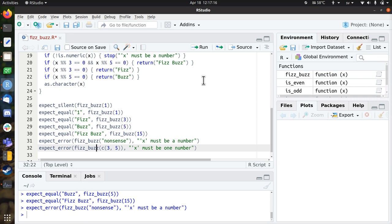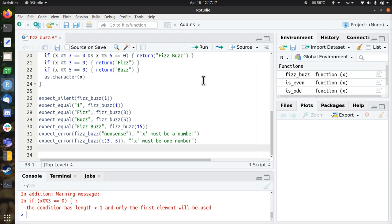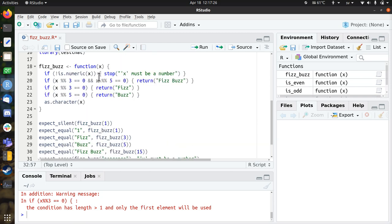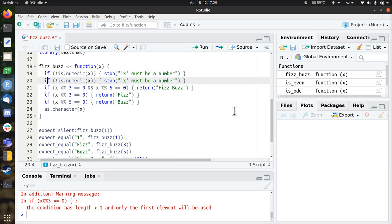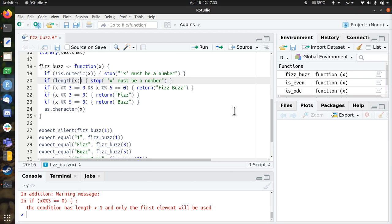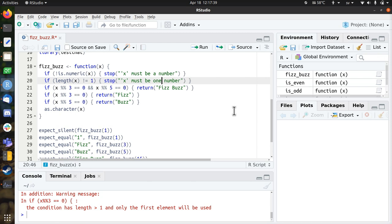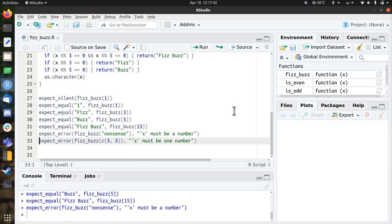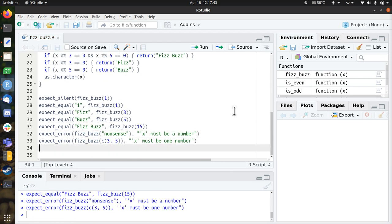So this test fails. And actually it gives a very cryptic error message. The condition has length one and so that's not helpful to a user. It wants to know that it should use exactly one number. So I'm going to add that as well. So if the length of x is different than one, return x must be one number. So let's run that. All the tests pass and done. This is great.